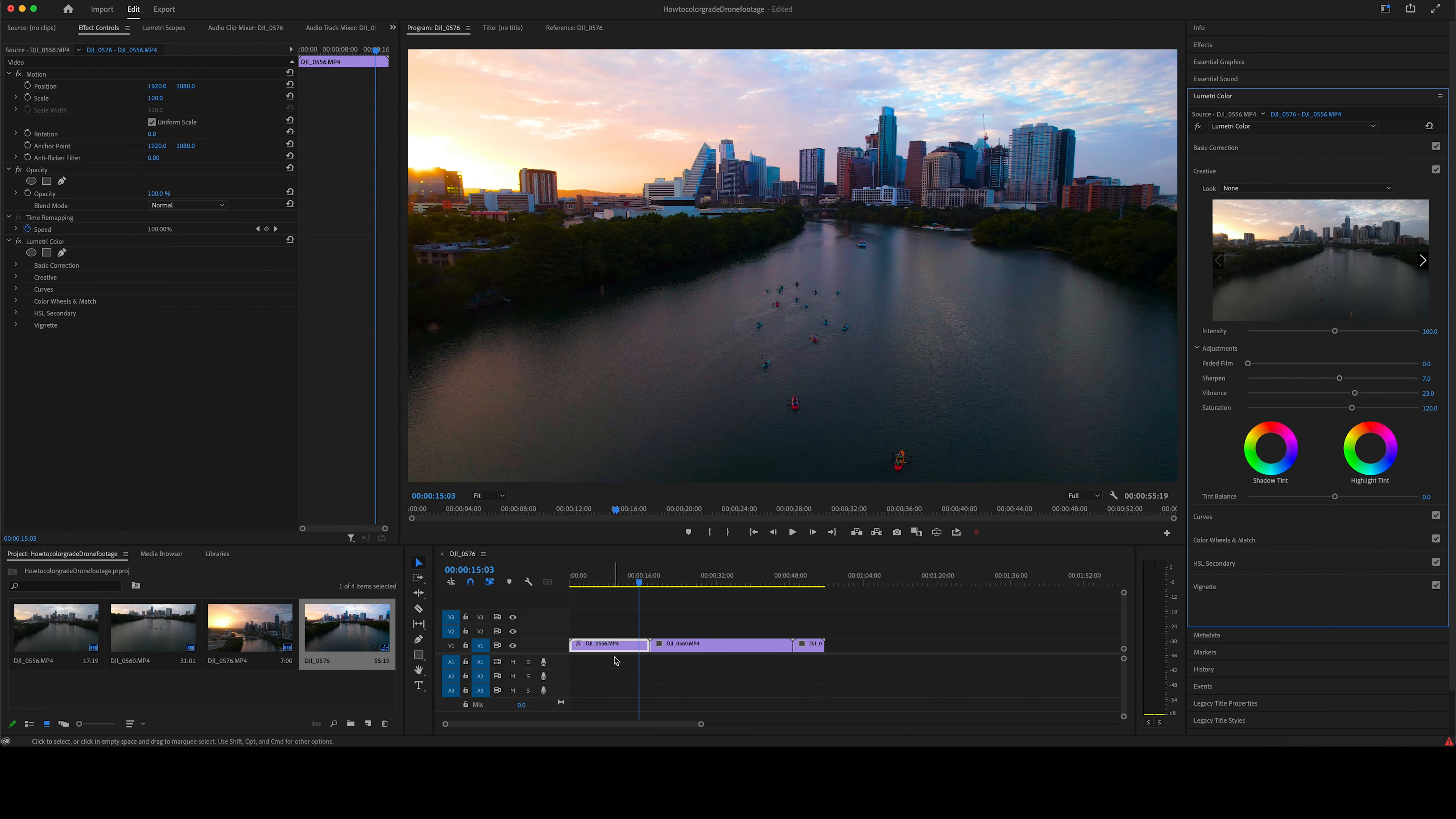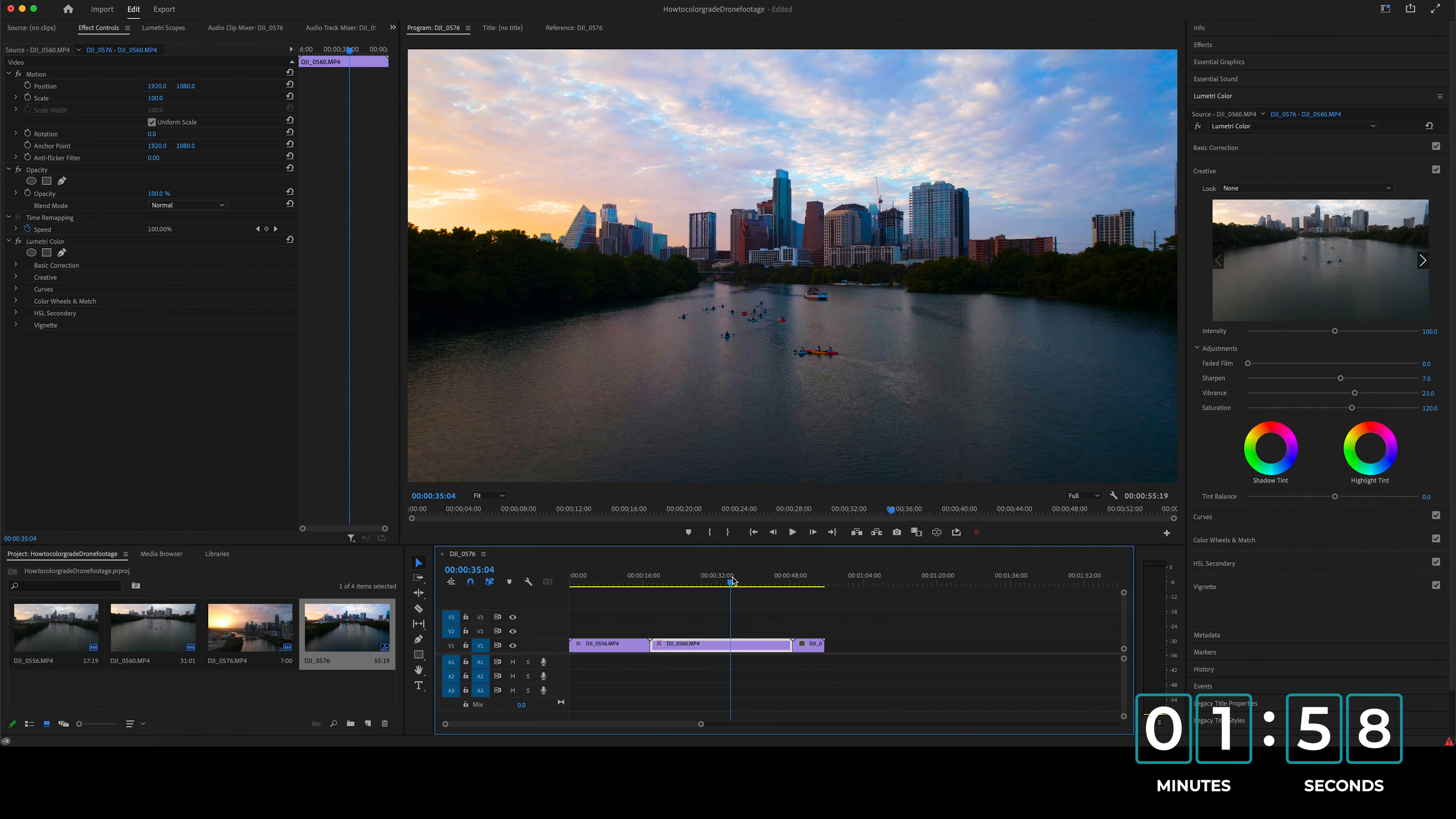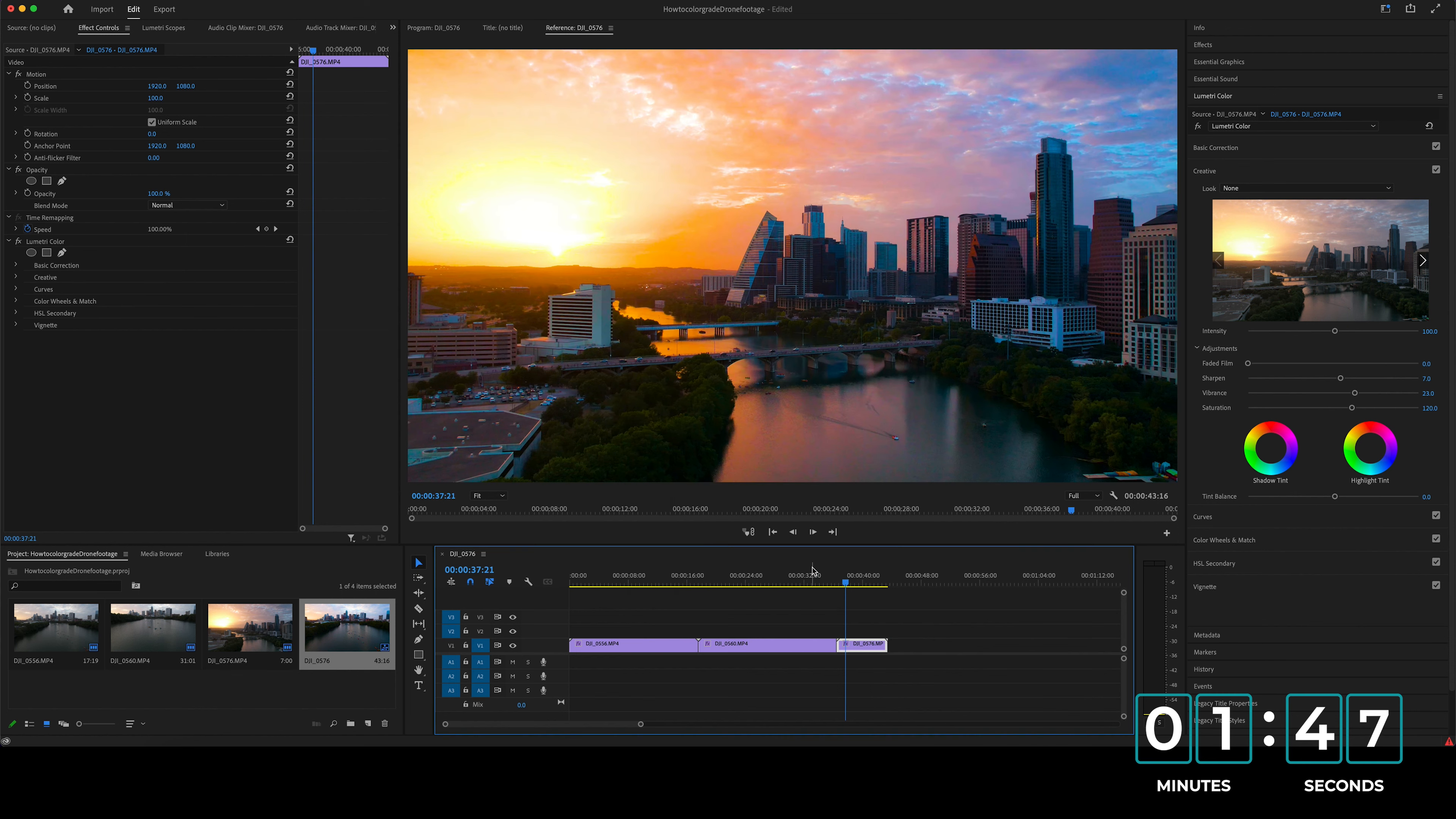So then all I'll do is copy and paste that to my other footage. So I'll come to this one, right click, paste attributes. And as you can tell, it did a really good job of just copying all the colors, making it look just as beautiful. So this is the hyperlapse that I got on there. And you can just again, paste attributes.